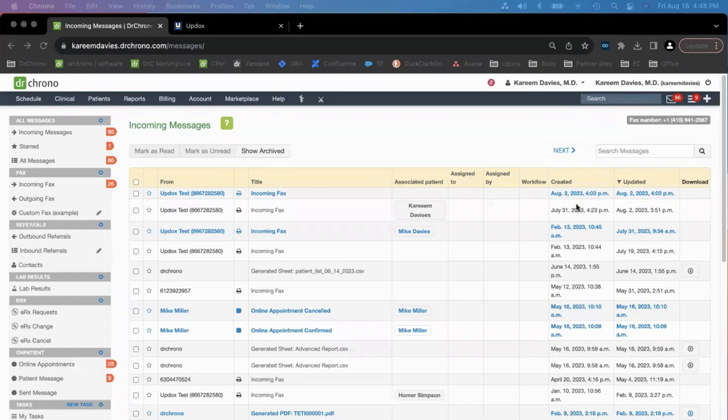Here is the Dr. Crono Message Center, where users can manage faxes directly within their EMR.